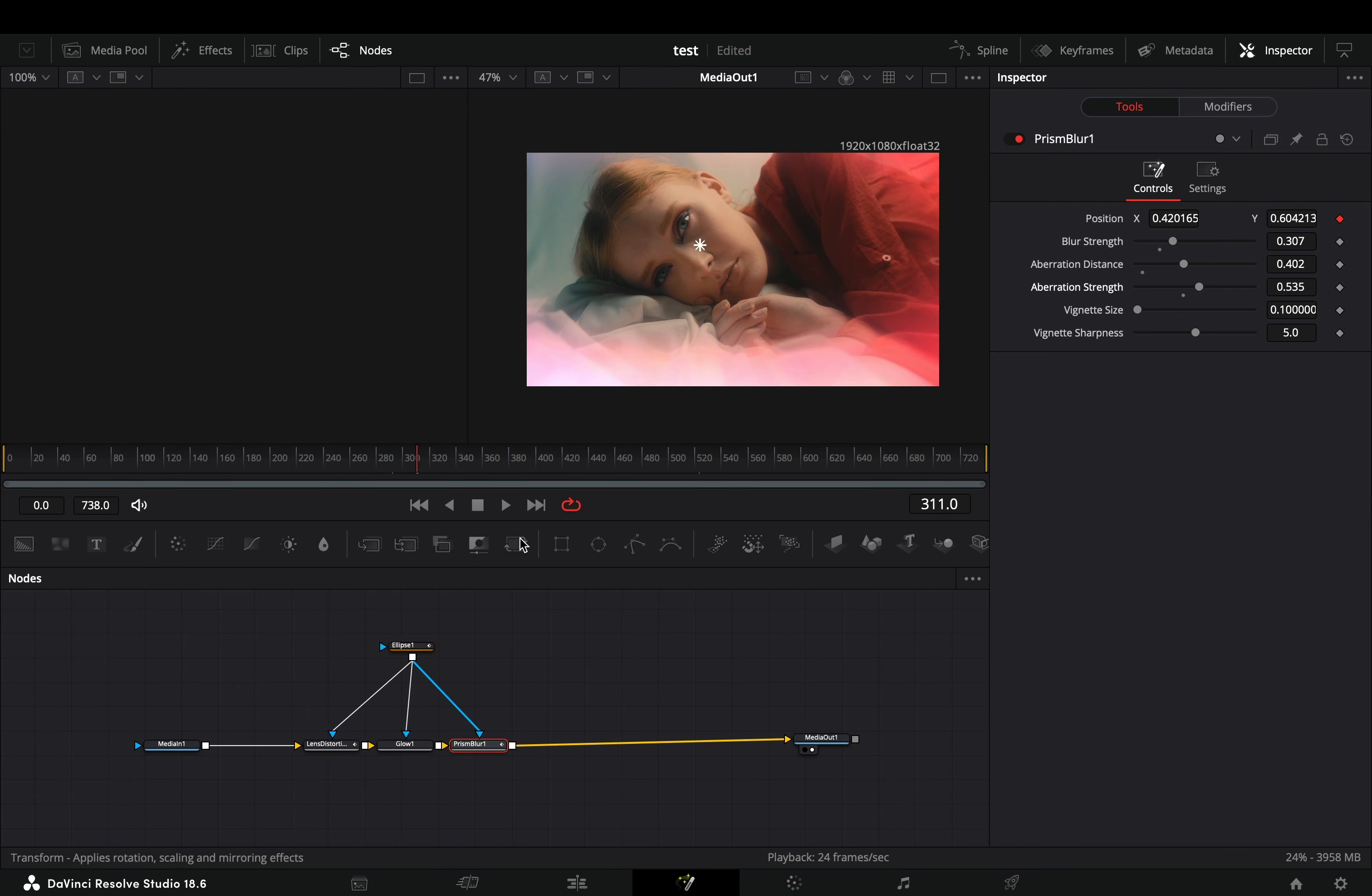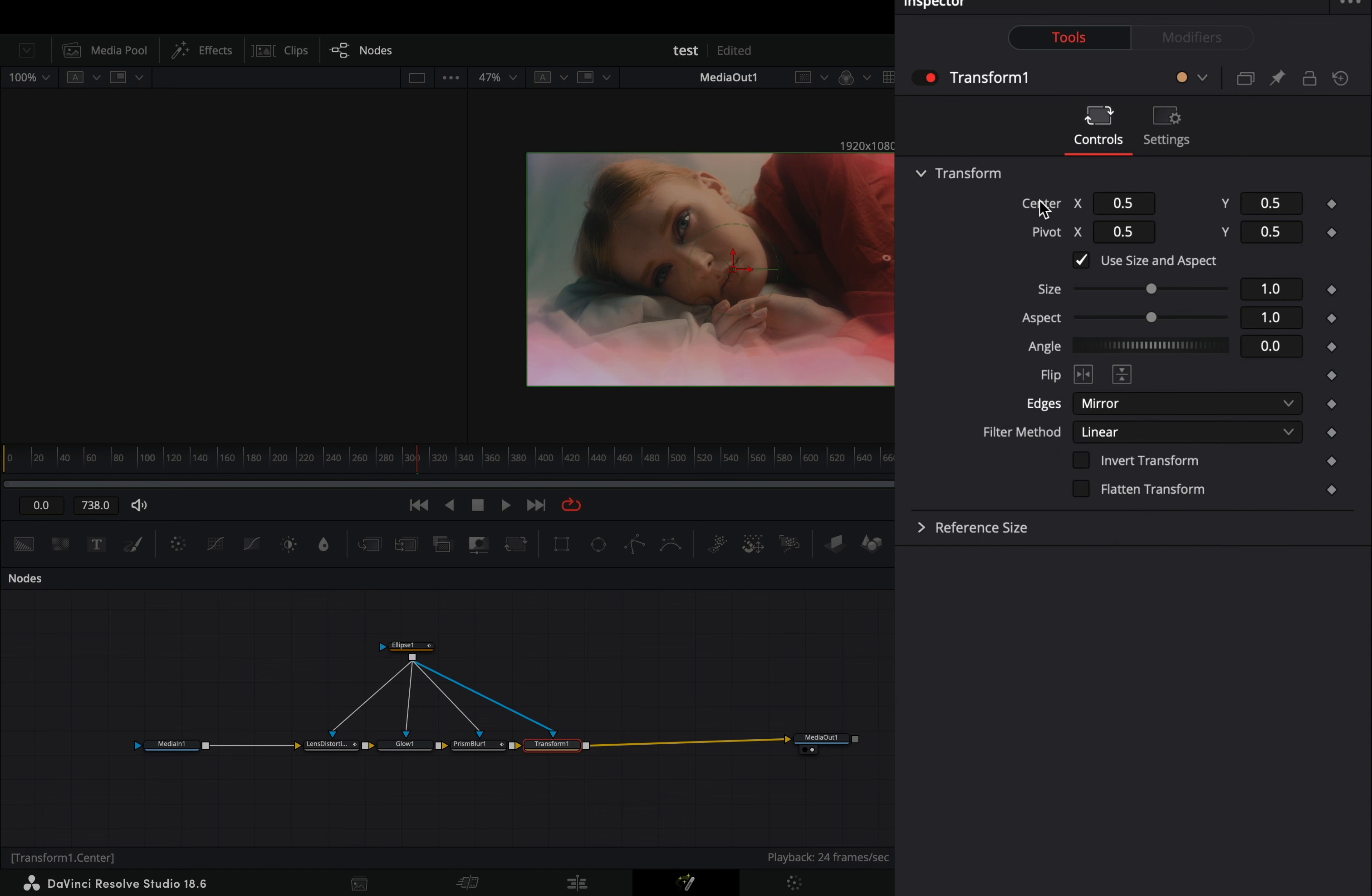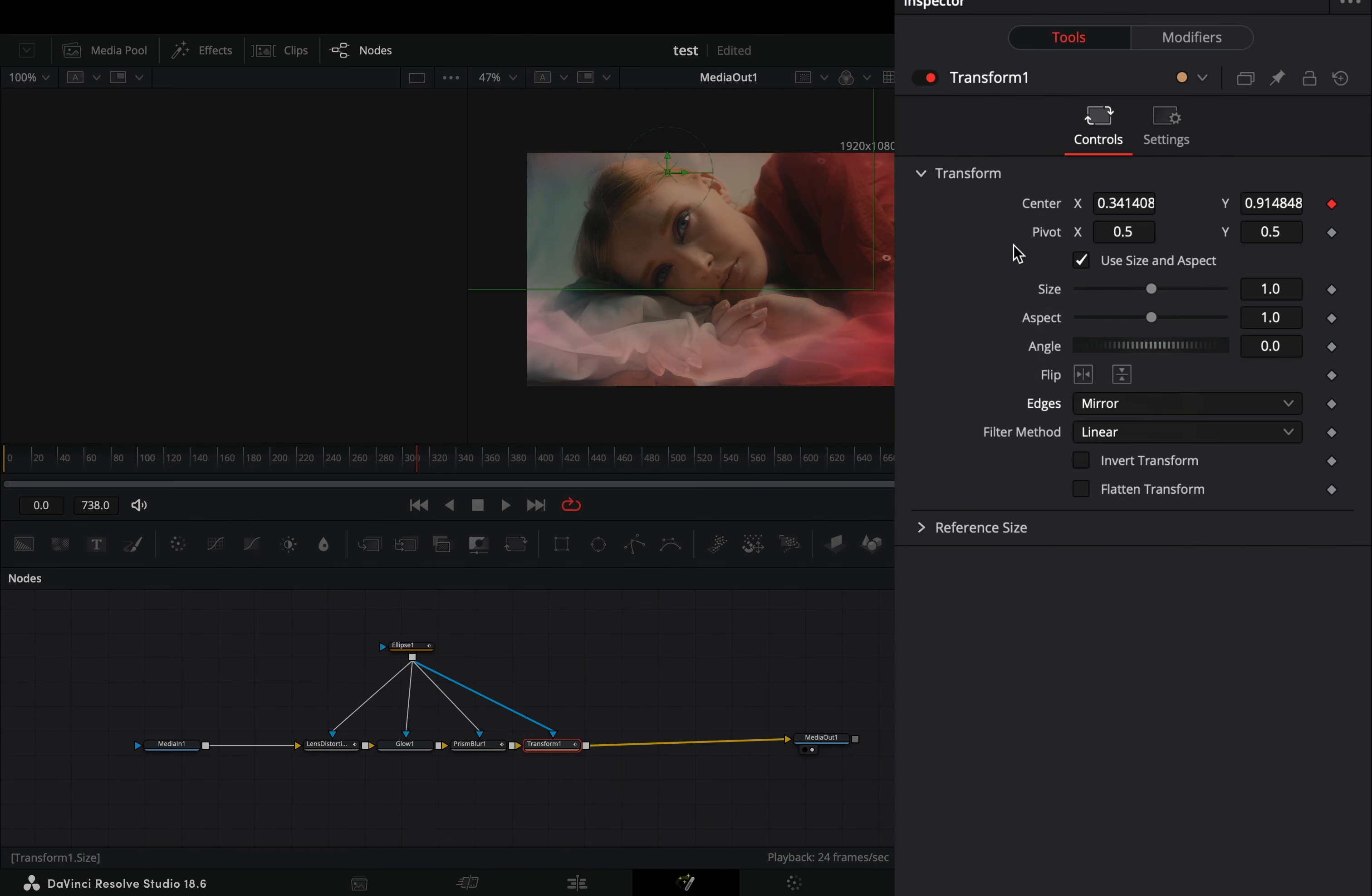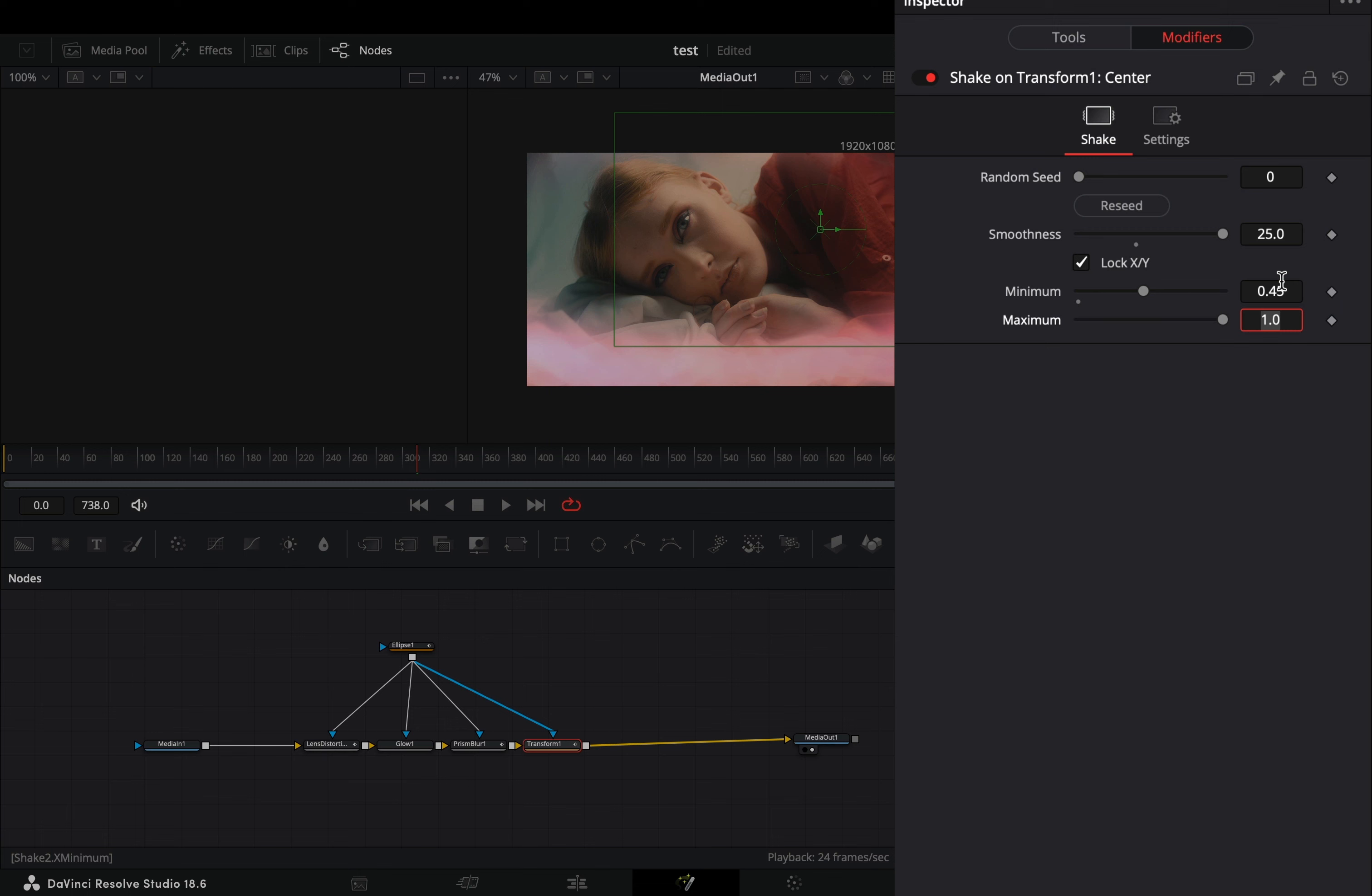Bring a transform node after and connect your mask. Change the edges to mirror. Right-click the center value and select to modify it with shake. Go to the modifiers tab, increase the smoothness slider to 30. Set the minimum to 0.45 and the maximum to 0.55.